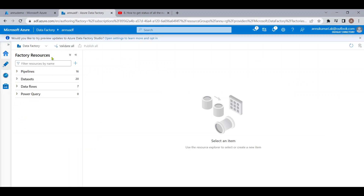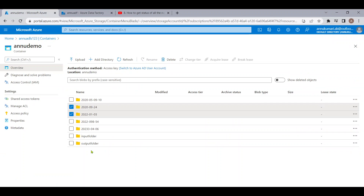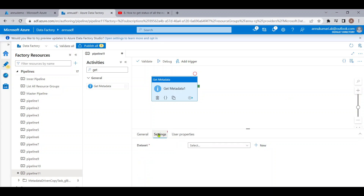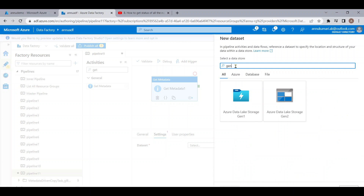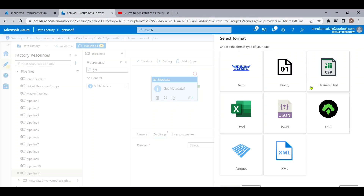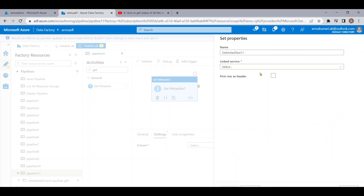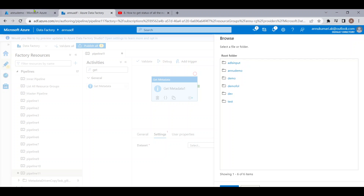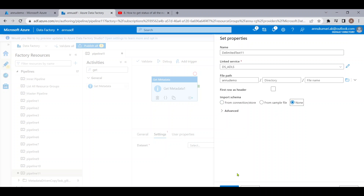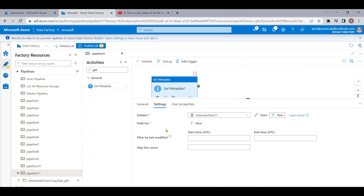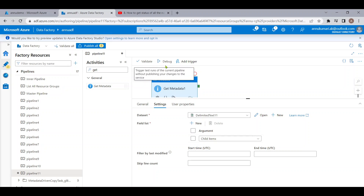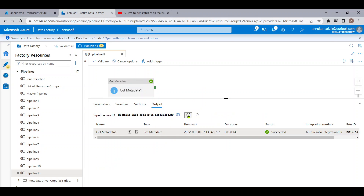To retrieve all the folder names we will use the Get Metadata activity. Let me go to settings and create a new dataset pointing to the ADLS Gen2 account. I'll choose any format since we are pointing to a folder, then select the linked service and choose the 'new demo' container. I'll remove the import schema option and in the field list select 'child items' because I need to retrieve all the folder names first.